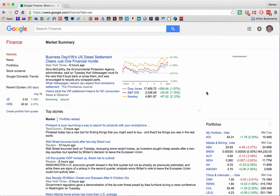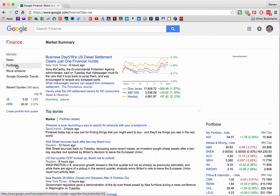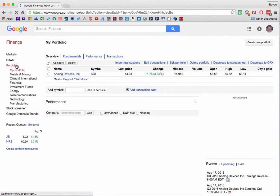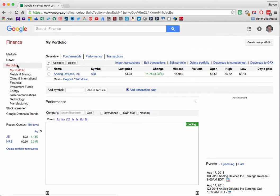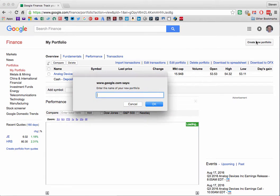Our first step once we're in the application is to click Portfolios in the left menu and then we click Create New Portfolio at the upper right.